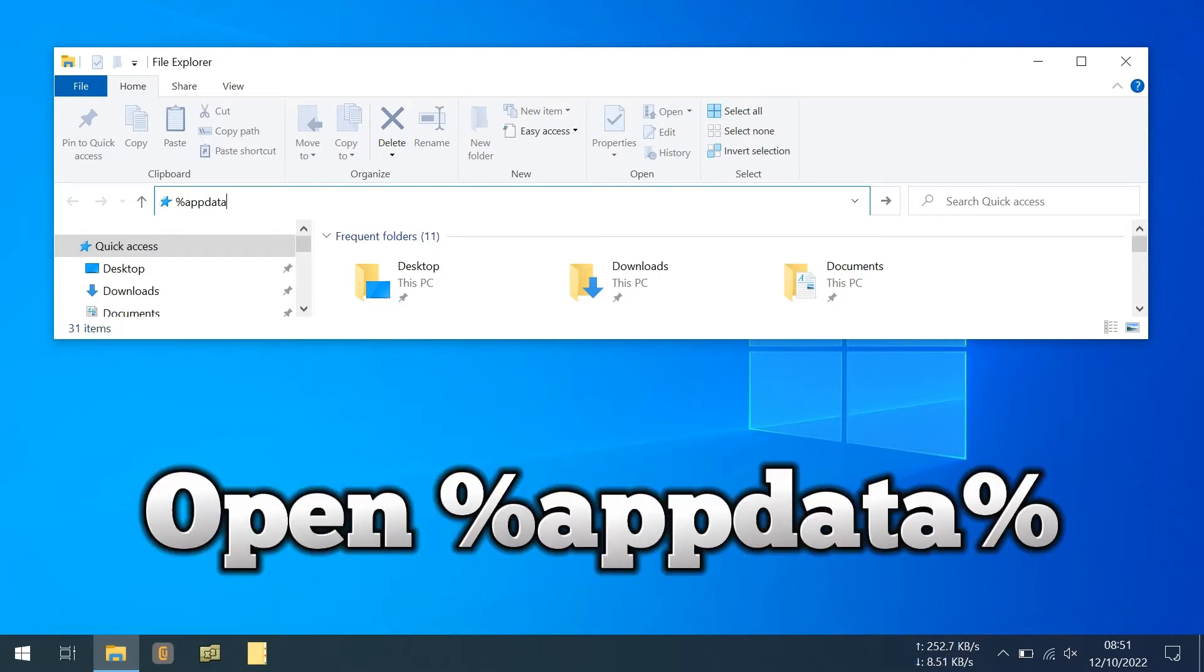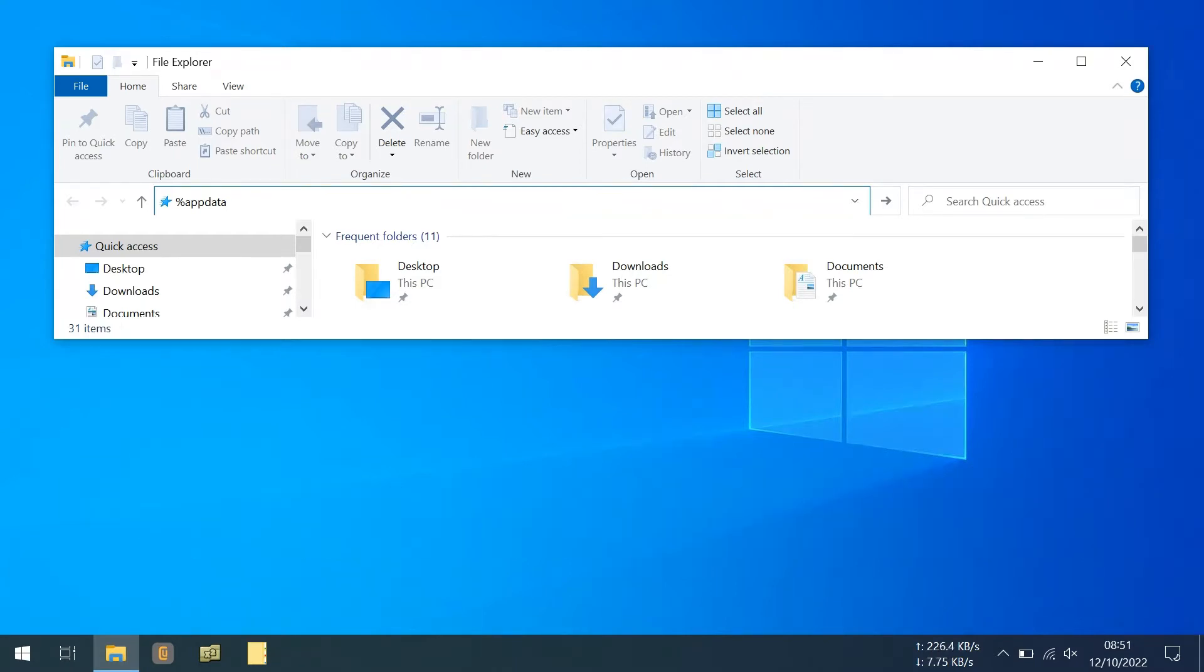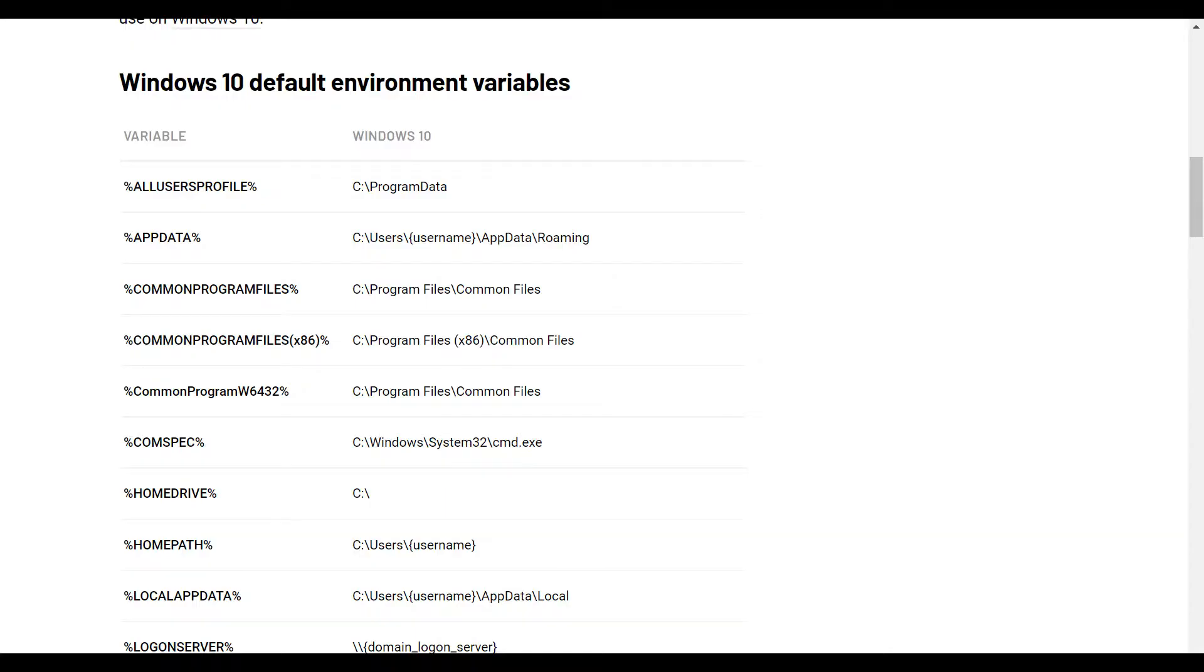Navigate to Updata. Updata is a standard Windows environment variable. Windows applications often store data in this folder.